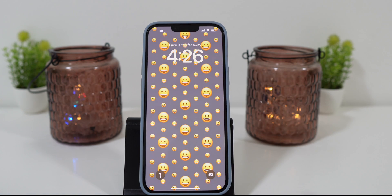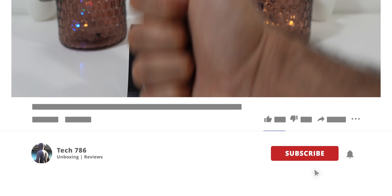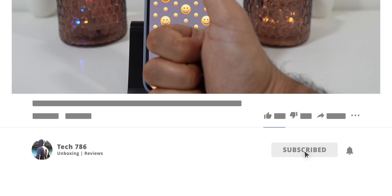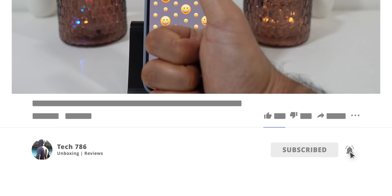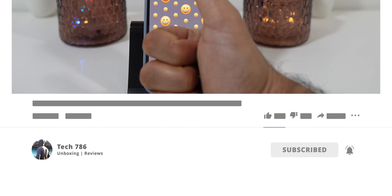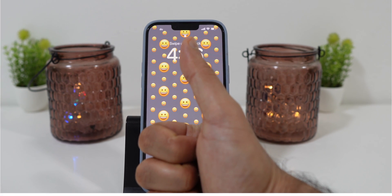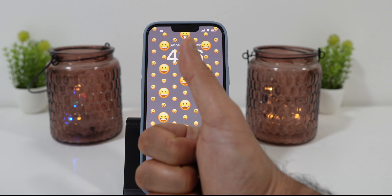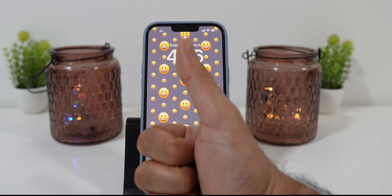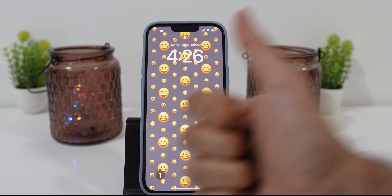That's it for this video. I really hope you liked it. If you did, kindly hit the thumbs up and subscribe if you haven't. See you all soon in my next video — till then, goodbye, peace and blessings.